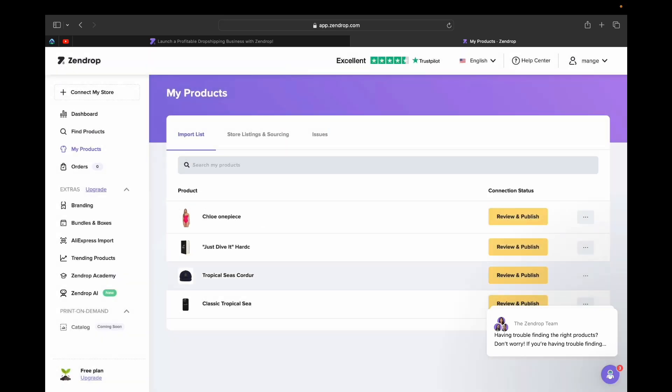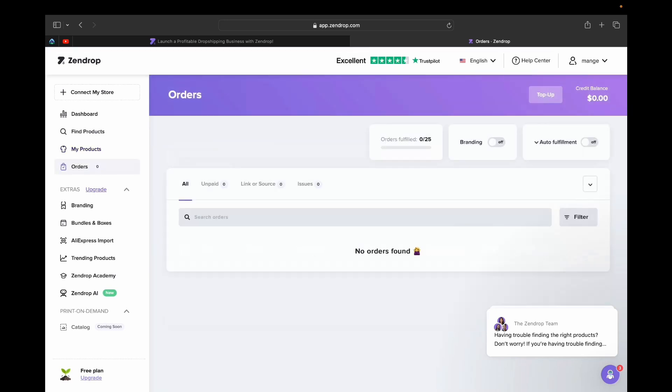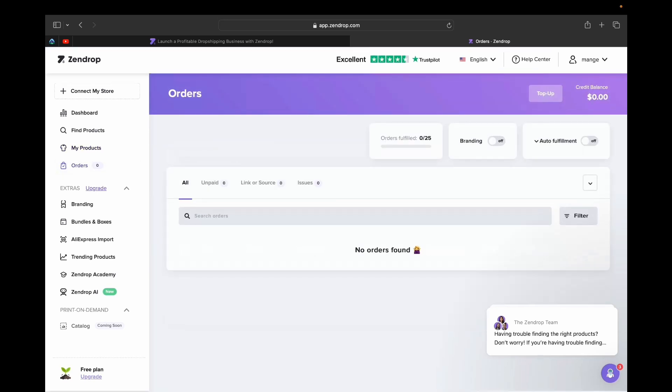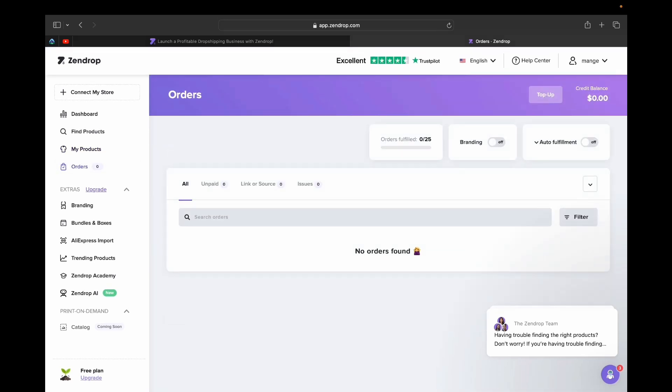This next tab is your Orders tab. You'll see the orders you are receiving, you can fulfill them here, and you can top up your credit card balance from this page as well.